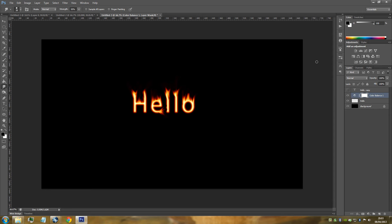Then just hide that. Now once we've done that, we're just going to go and unhide the top text layer which we hid earlier. Click on the eye.